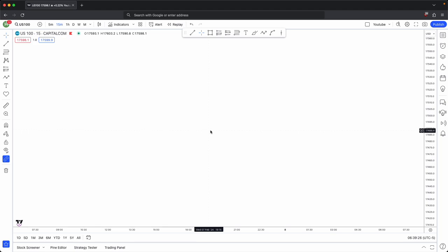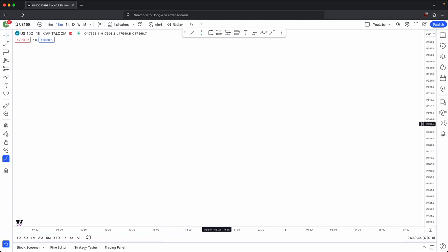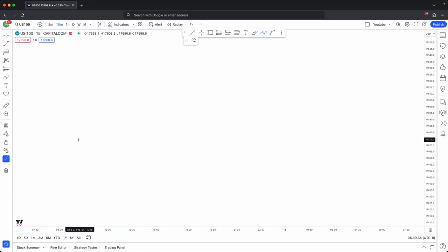This will completely change the way you view market maker models. It is the utilization of market maker models with internal and external range liquidity. Let's get started with the basic outline of what a market maker model is.